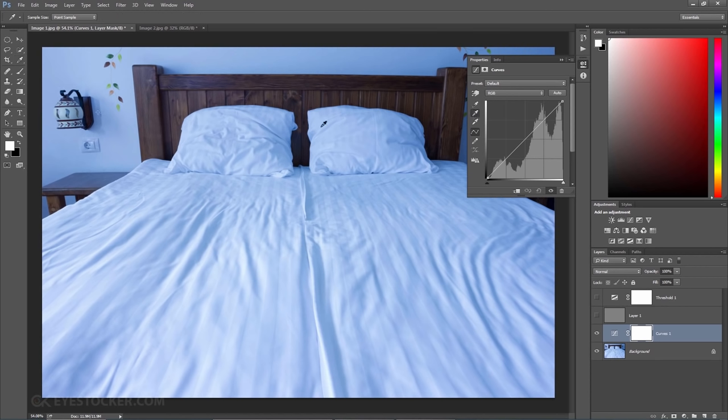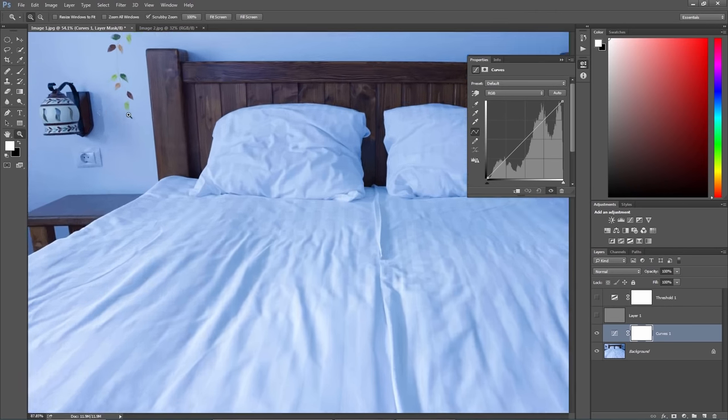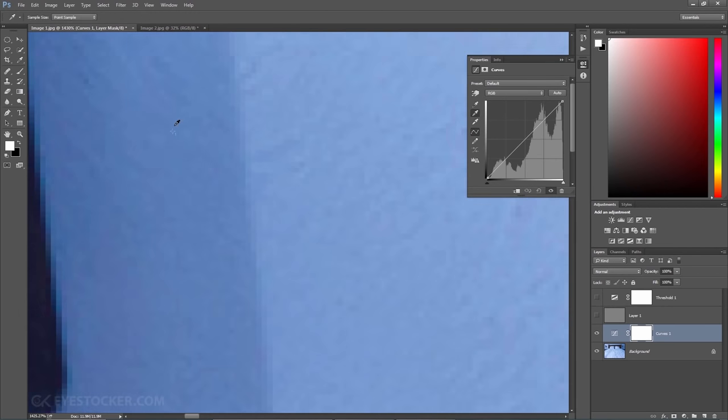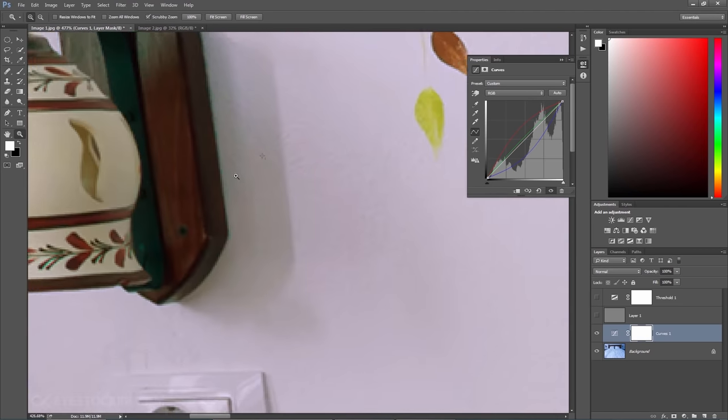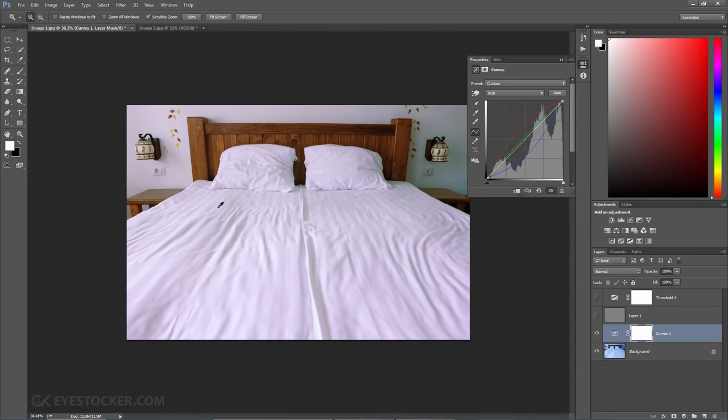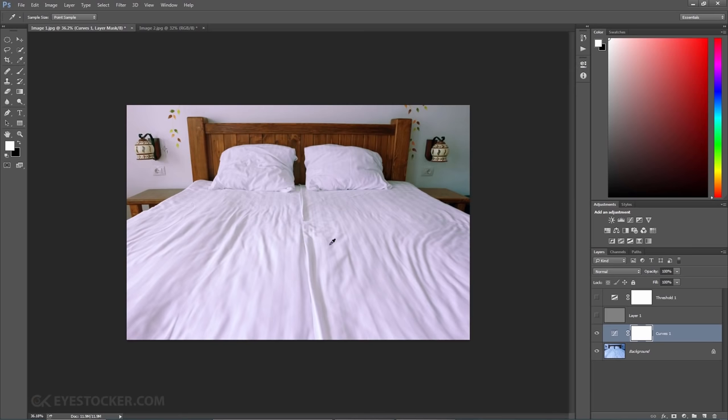Choose this one, zoom closely again to the marked area by holding Z and click exactly on that mark and that should fix your white balance. Now we have a big white bed with a correct white balance, right?